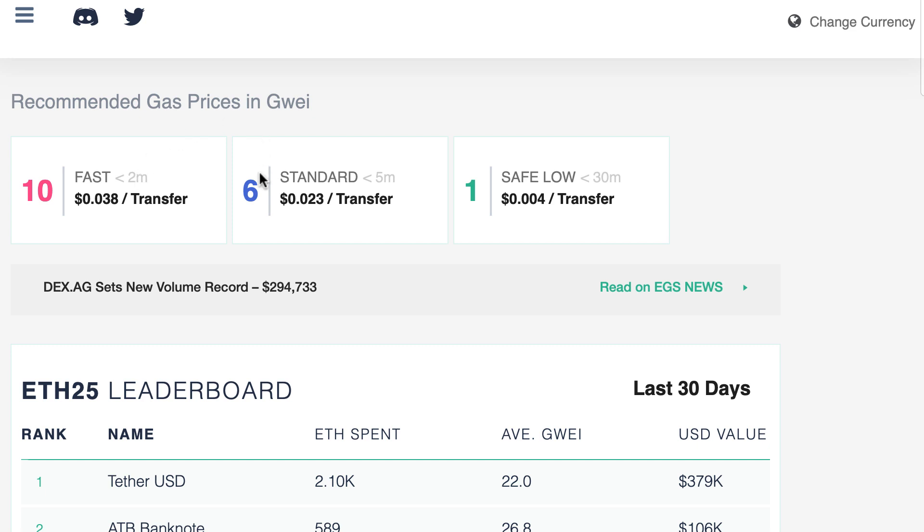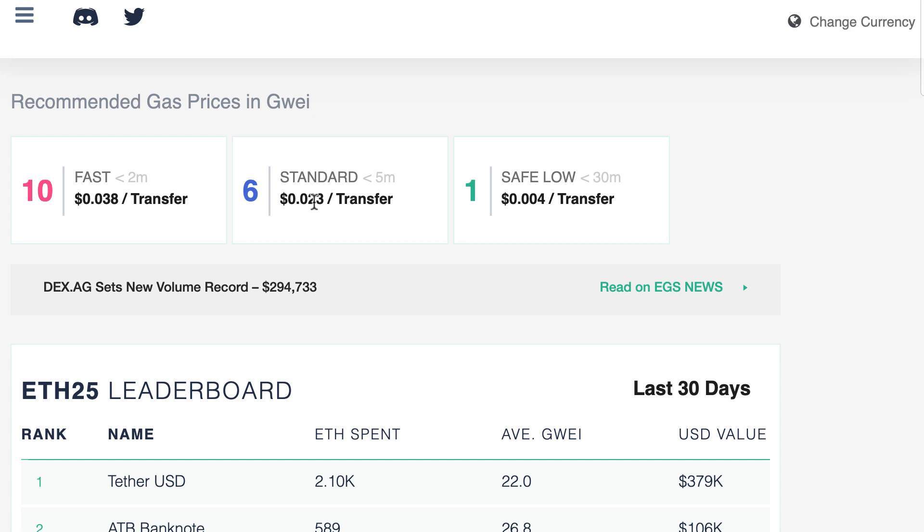If you set 6 gwei, then it's going to take less than five minutes. And if you really don't want to spend any money, then you can set your gas price to one. But in this case, you can expect your transaction to be mined within 30 minutes. So the more you are in a hurry, the more you have to pay. And it also gives you an estimation in dollar for a simple transfer. For example, if you send a transfer to another address, then with the safe low recommendation, it's going to cost you this. Otherwise, it's going to cost you two cents something. Otherwise, almost four cents.